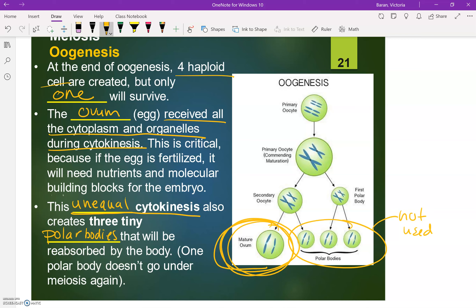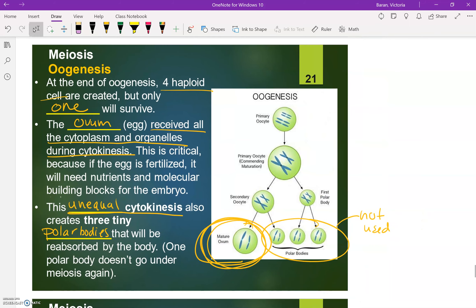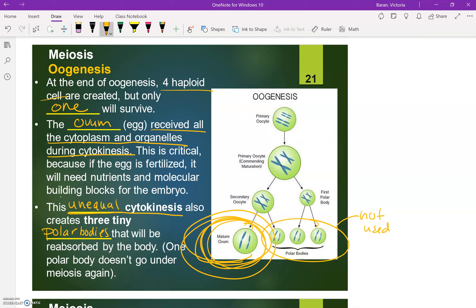We're putting all of the cytoplasm into one of these cells because, if this egg does get fertilized, this cell needs to be a lot larger. If it gets fertilized, it's going to have to eventually become a child, and you're going to need a lot of resources — like that cytoplasm and the organelles — in order to go through those rounds of cell division, to go from a zygote to eventually a child that would be born. That's why we put all the cytoplasm into one egg.